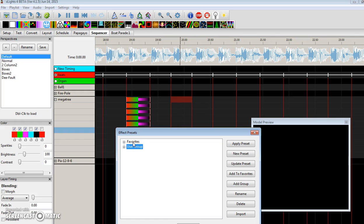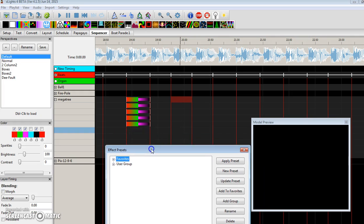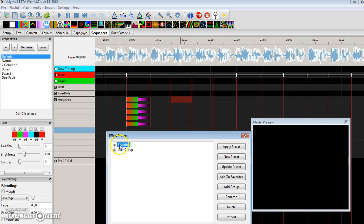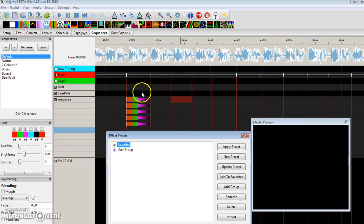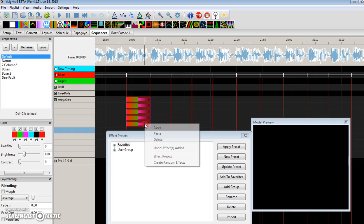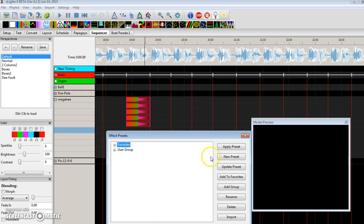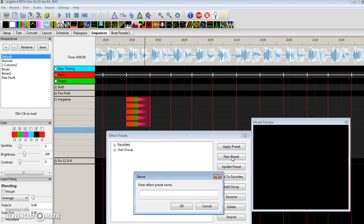You may get an error that you cannot apply an effect to the favorites group. So let's see if I can do that. I have the favorite group selected. I'm going to highlight these effects and say a new preset called test.